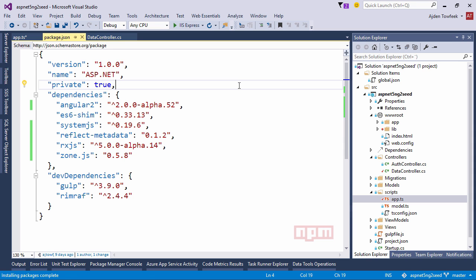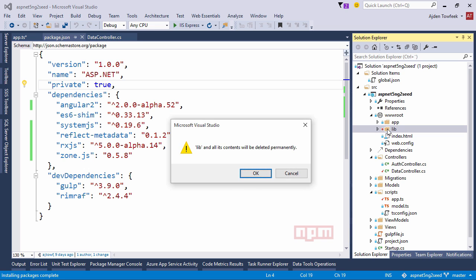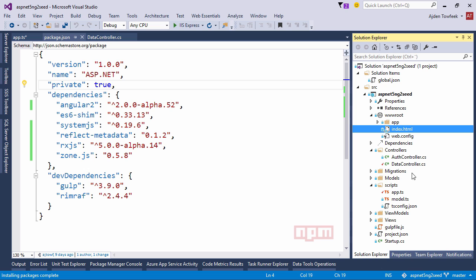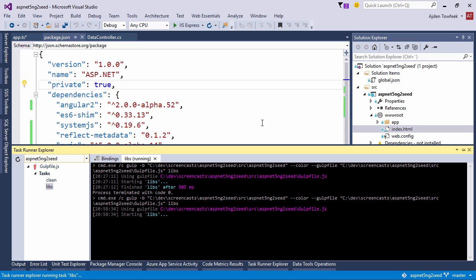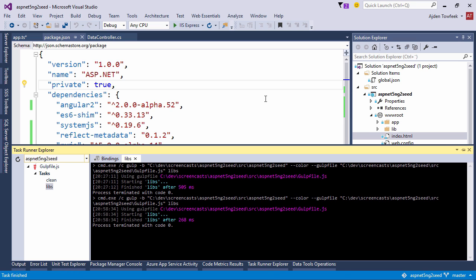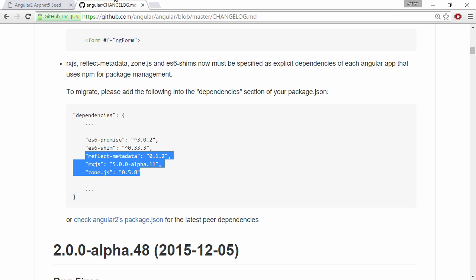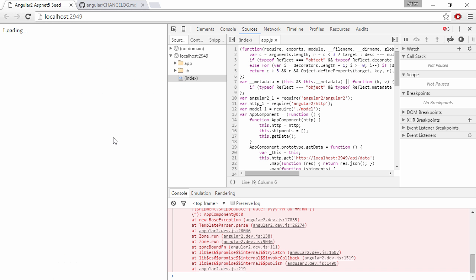And switch back to our code. And let's get rid of the lib folder and just copy them again to get the latest version. So let's switch to the browser and hopefully we've broken our code now. So let's refresh.